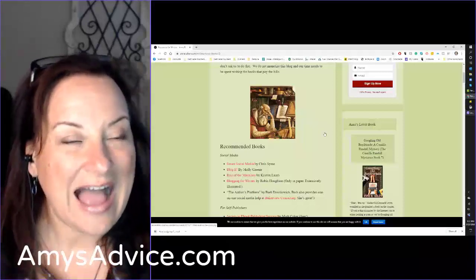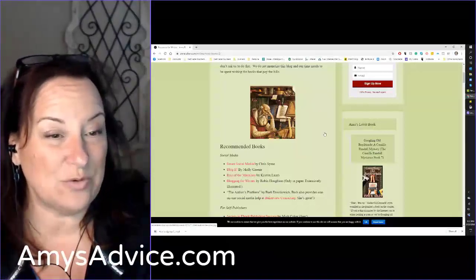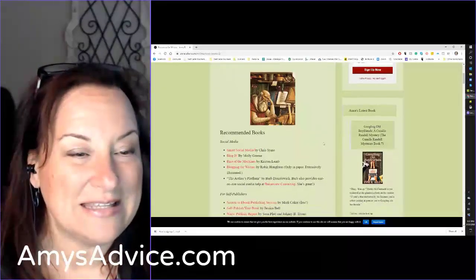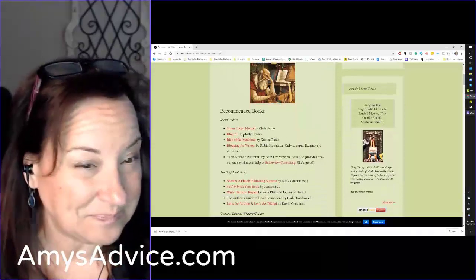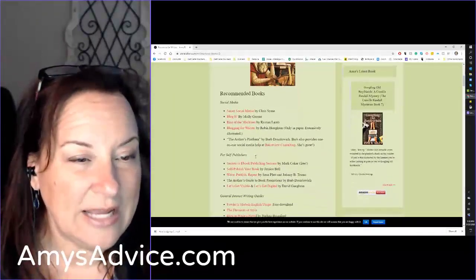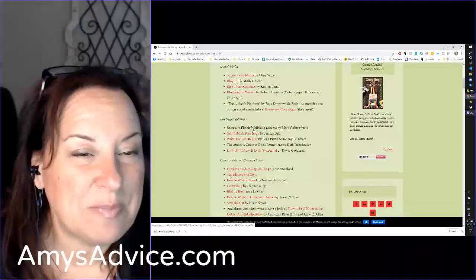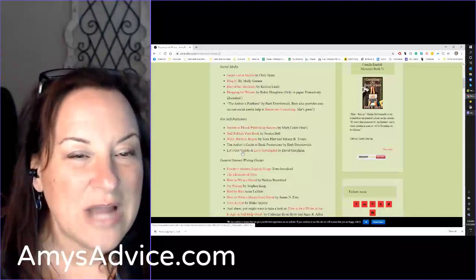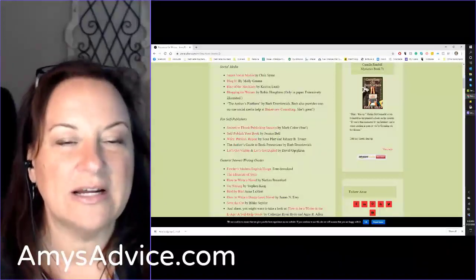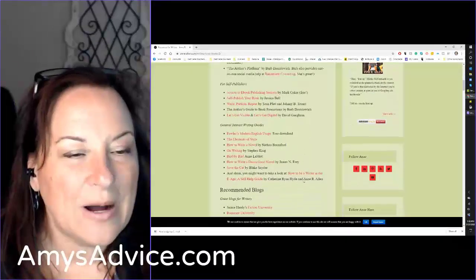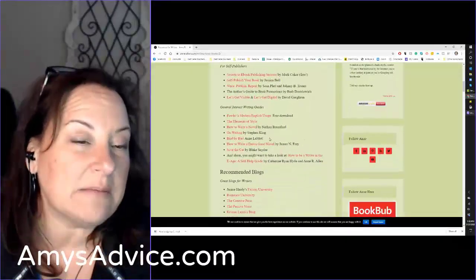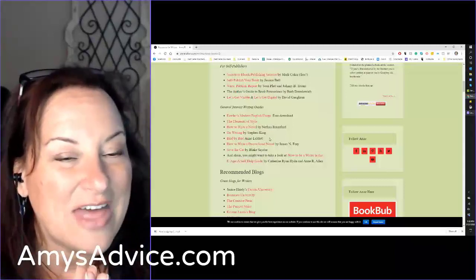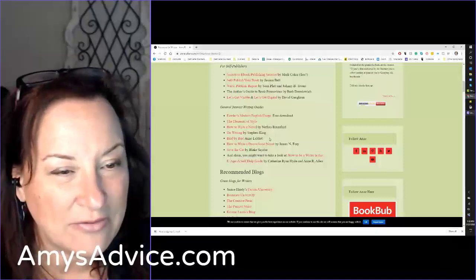I really enjoy what I'm reading on Ann and Ruth's blog, and she's recommending books like Smart Social Media by Chris Sim, Blog It by Molly Green, Blogging for Writers, Secrets to Ebook Publishing Success by Mark Coker. I don't know a number of these people, though I do know Mark and David. But these are all books that I, as an author in this genre, should be very aware of.